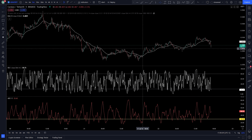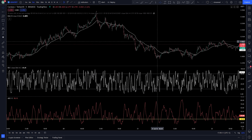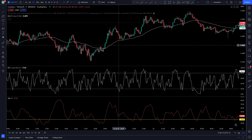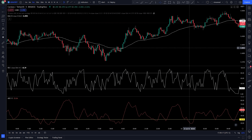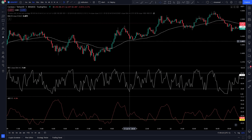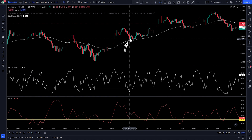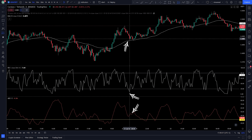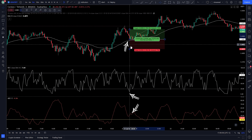Let's go into trading rules. For a long signal to be valid: price must be above the 50 EMA, RSI is below the 20 level, and ADX is above the 30 level.